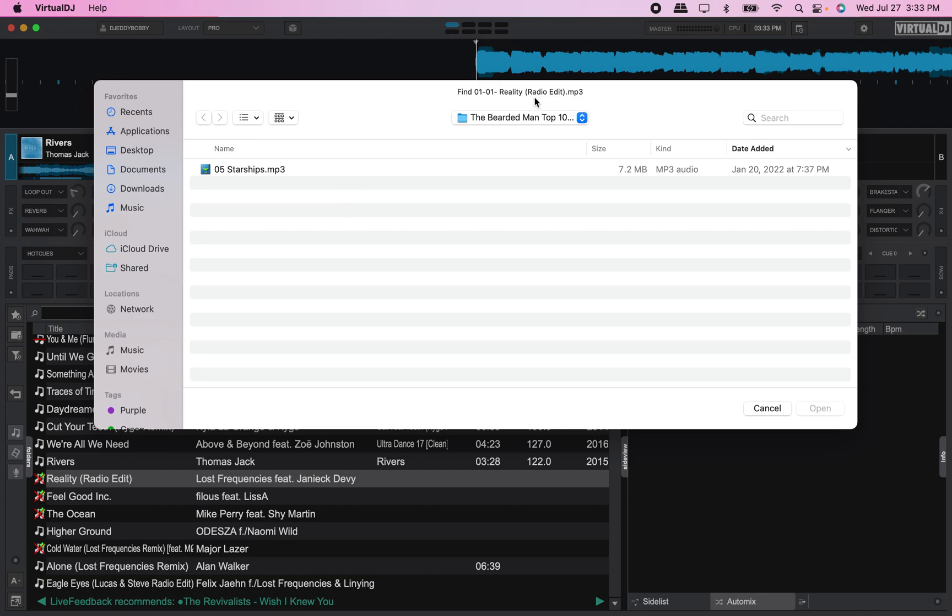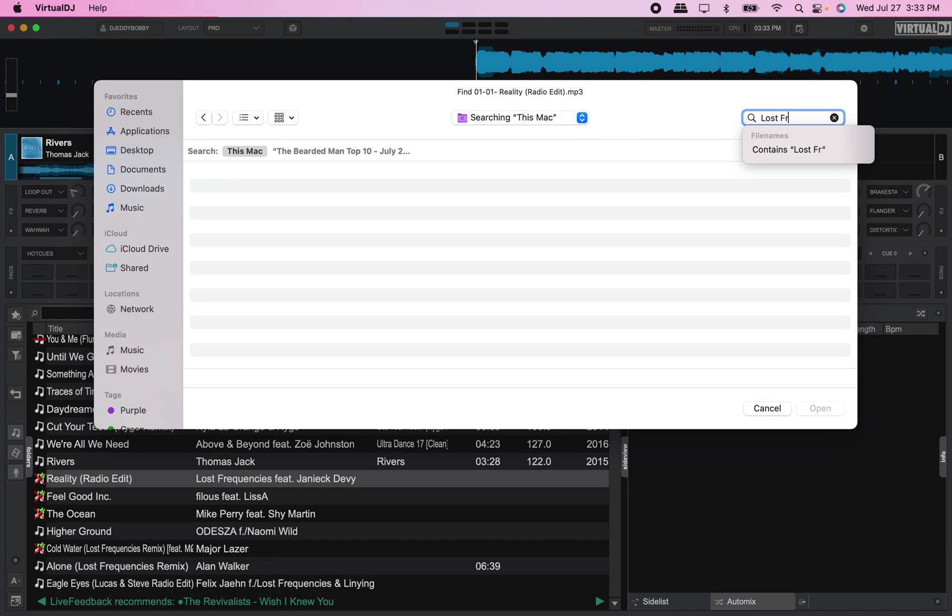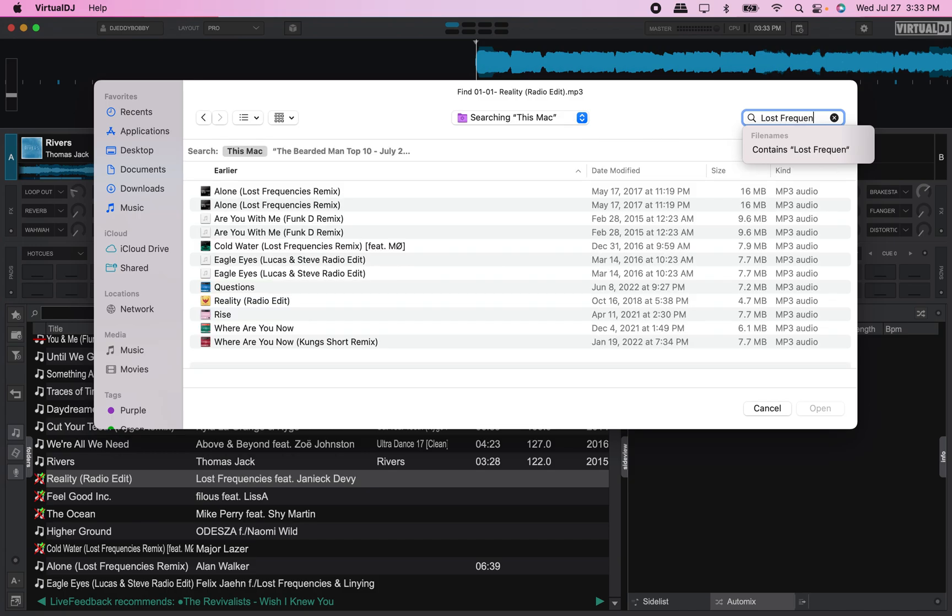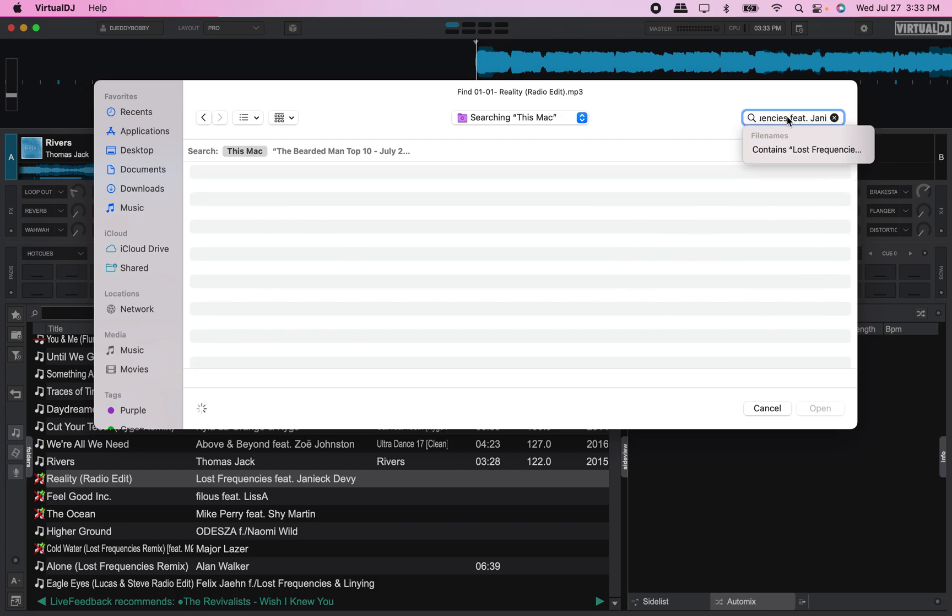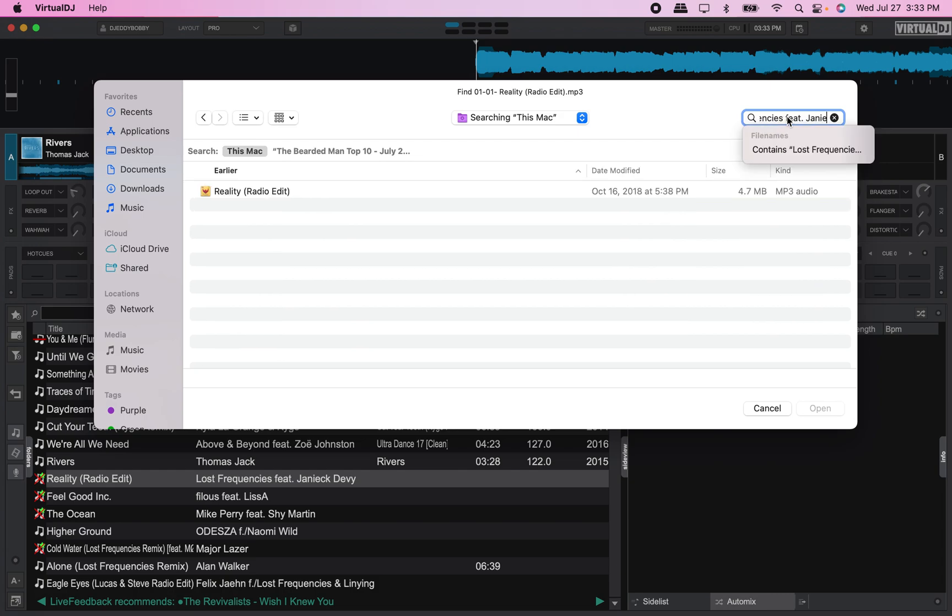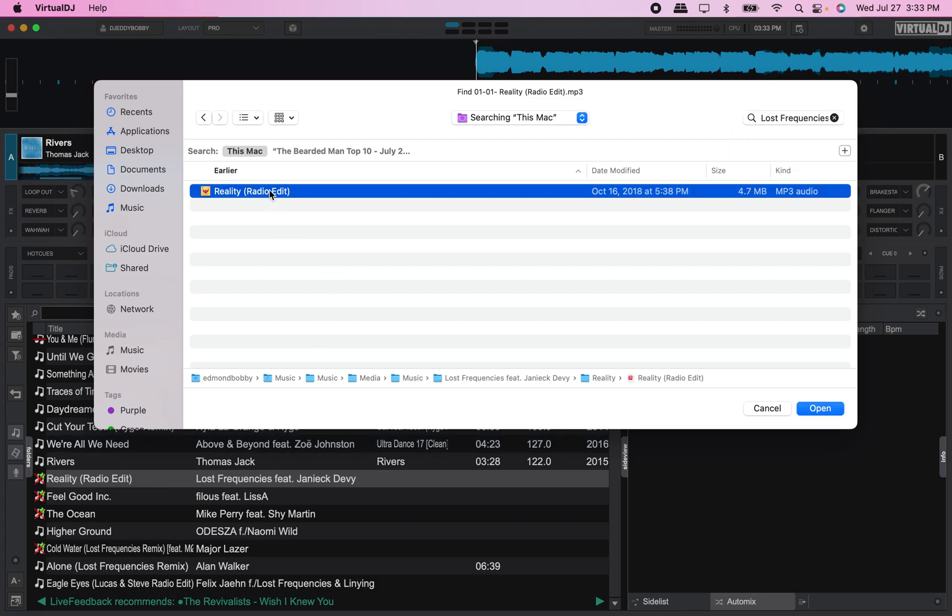Now up here in the search engine I like to type in artist, so Lost Frequencies, and the title song is Reality Radio Edit. There it is, Reality Radio Edit. So we're going to hit open.